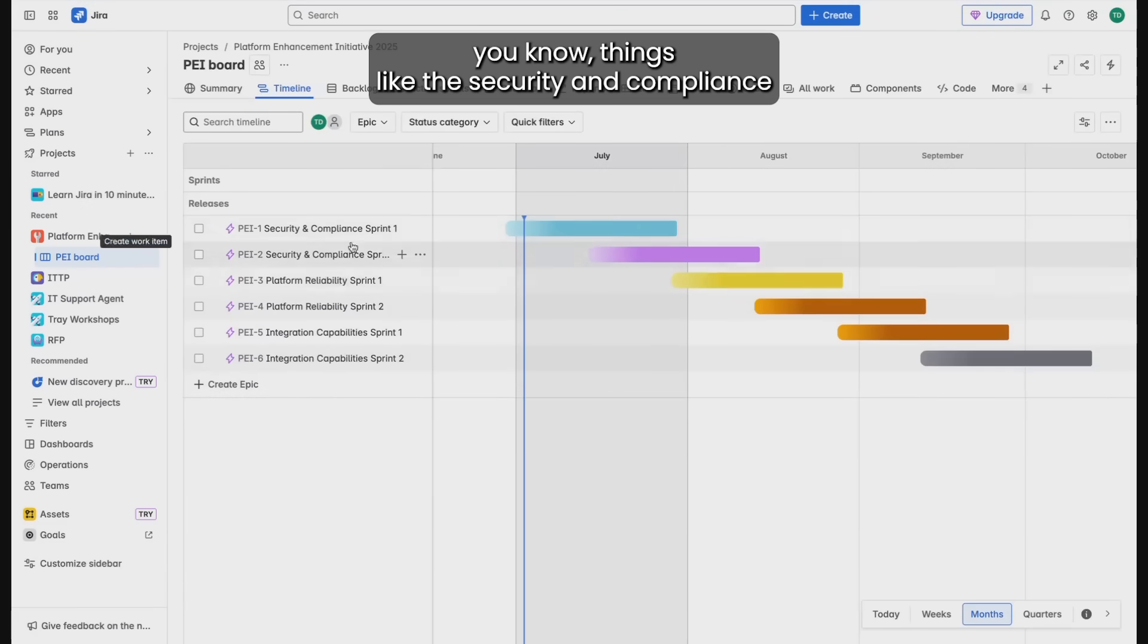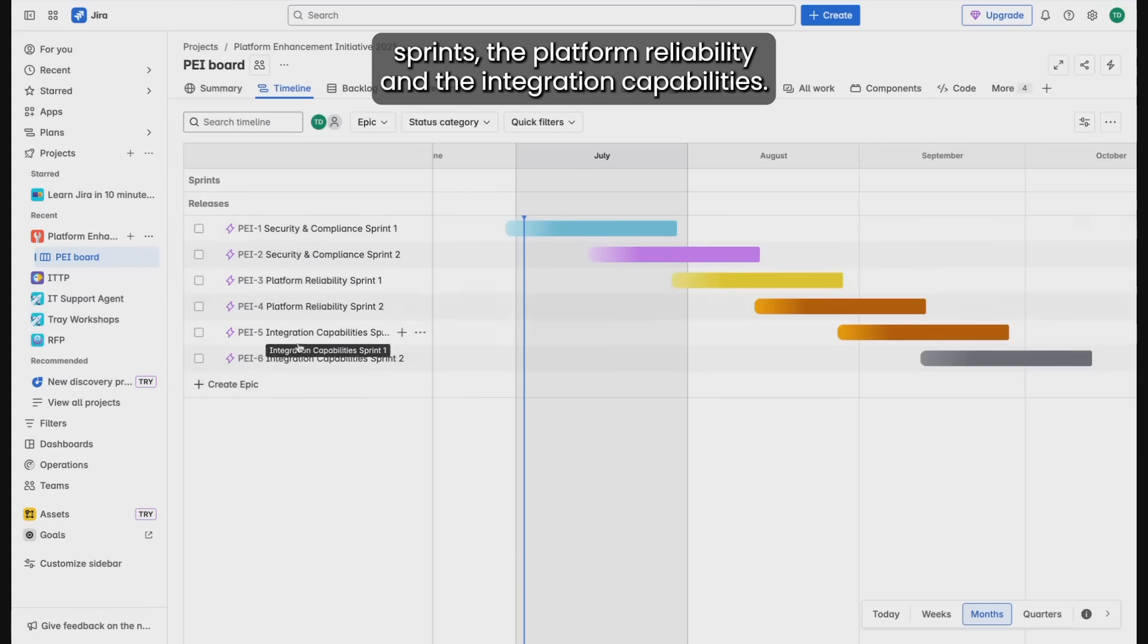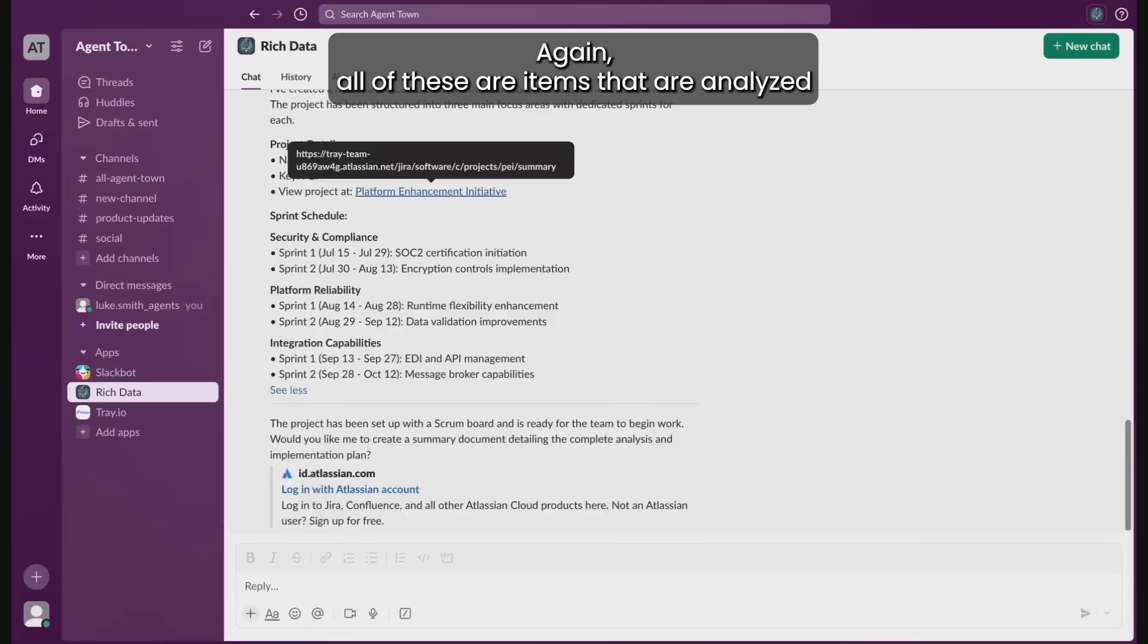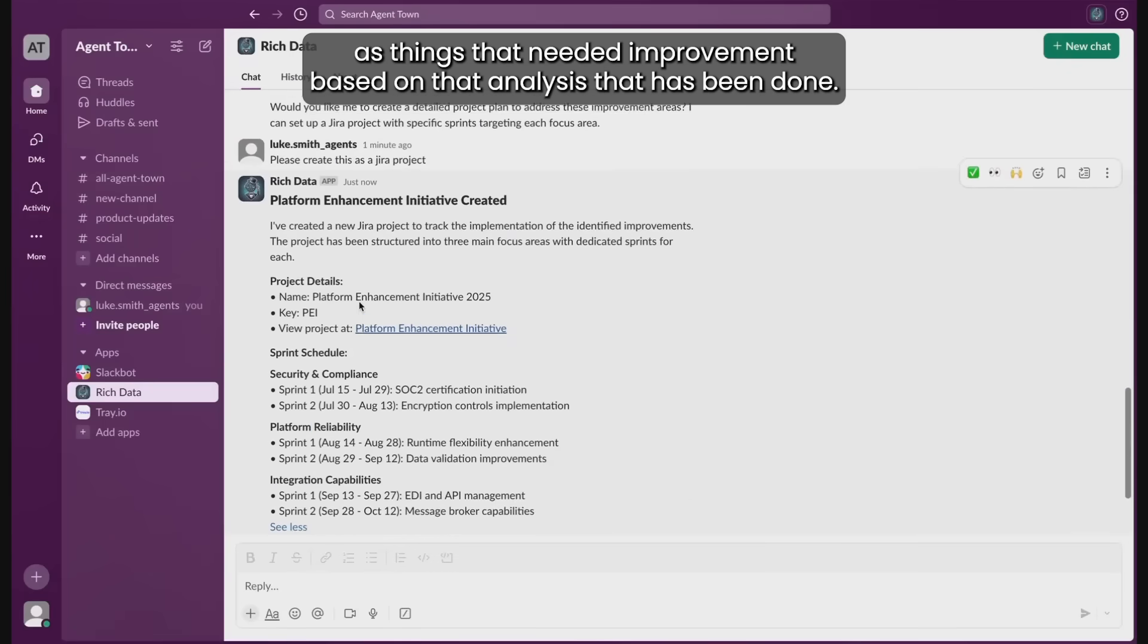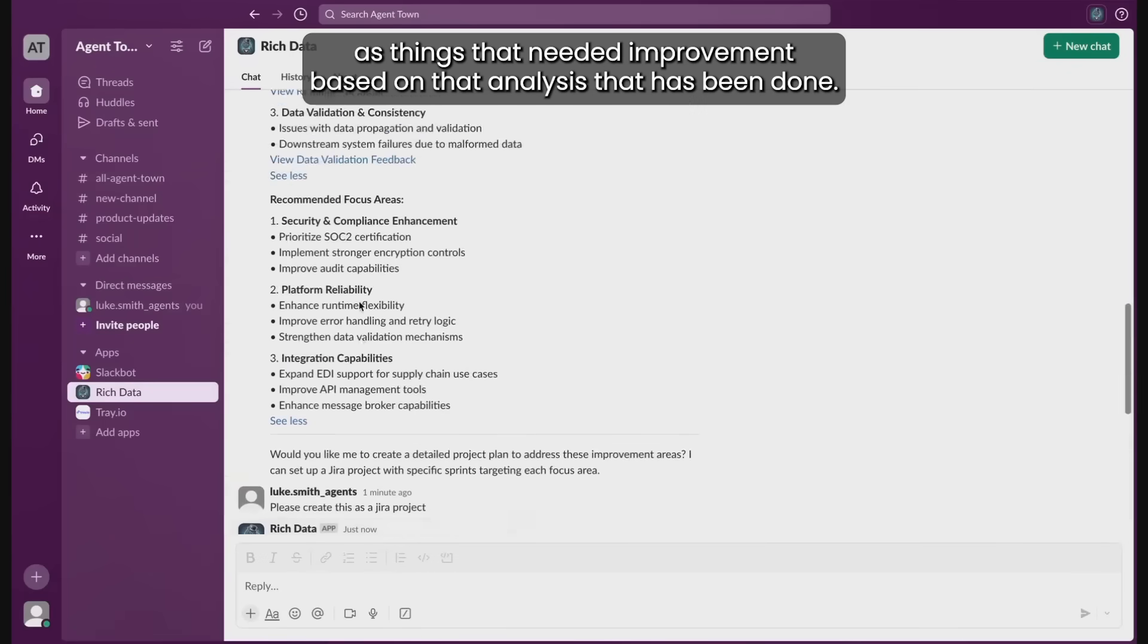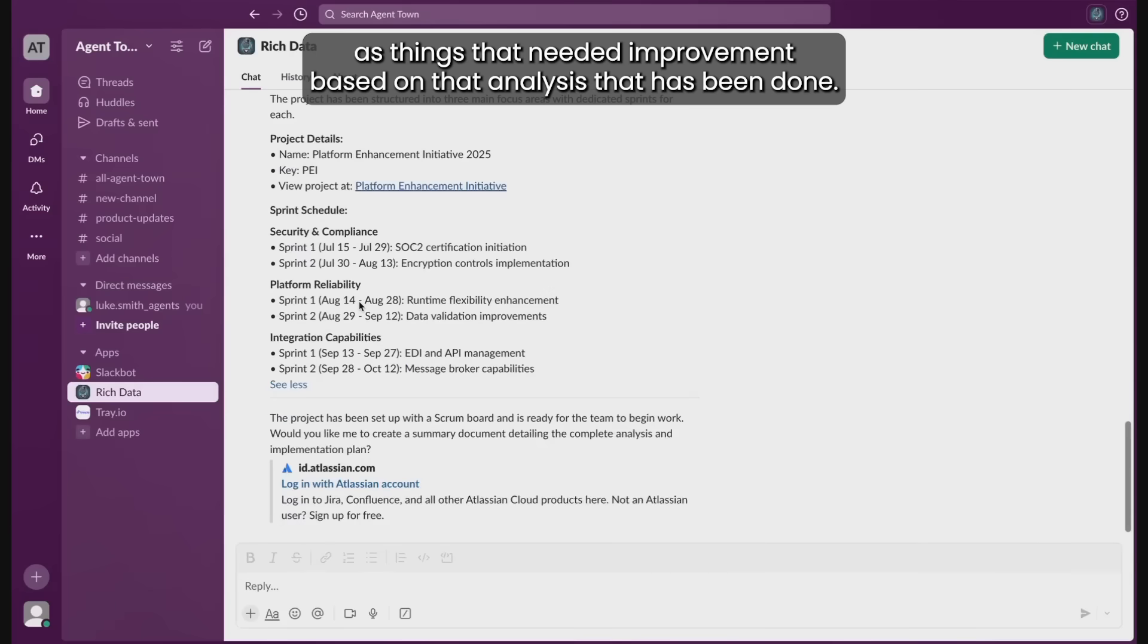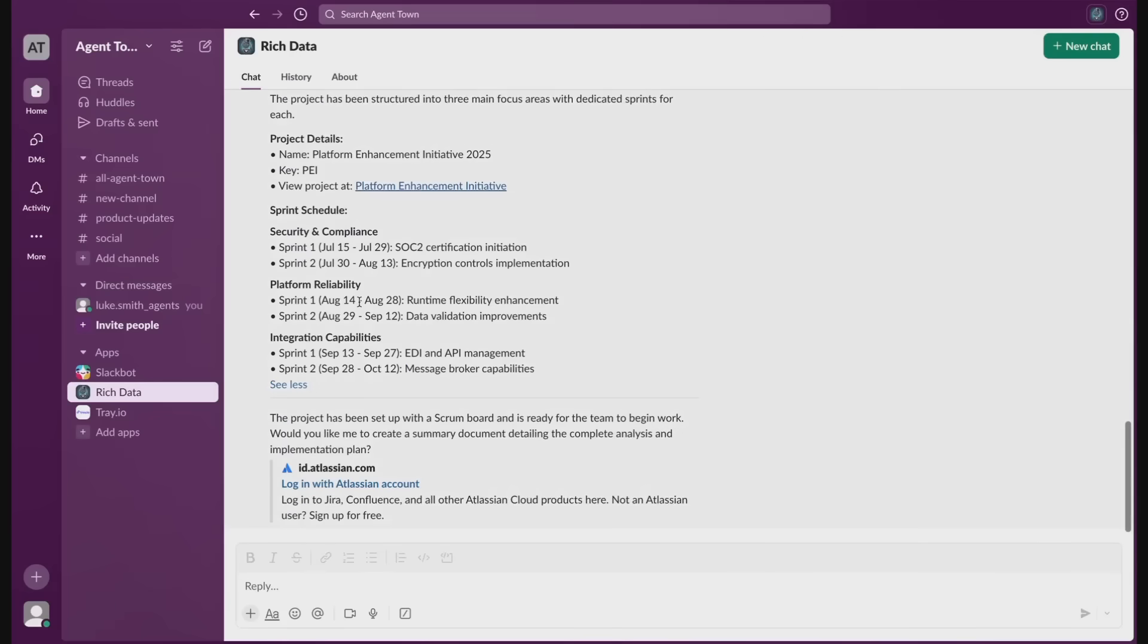Things like the security and compliance sprints, the platform reliability, and the integration capabilities. Again all of these are items that are analyzed as things that needed improvement based on the analysis that has been done.